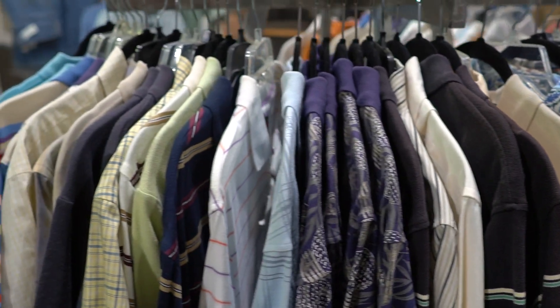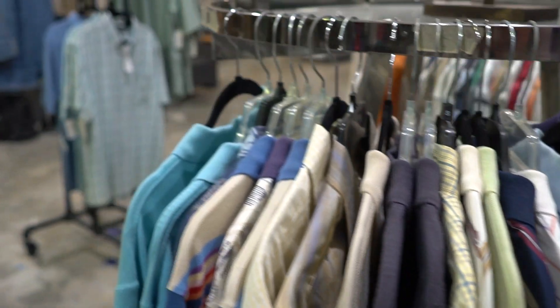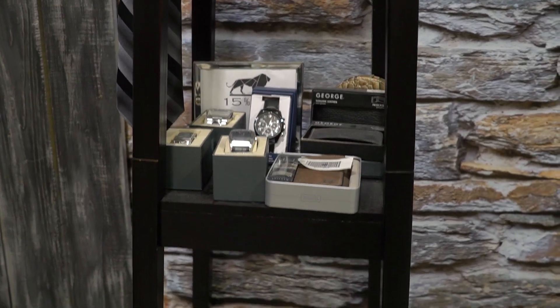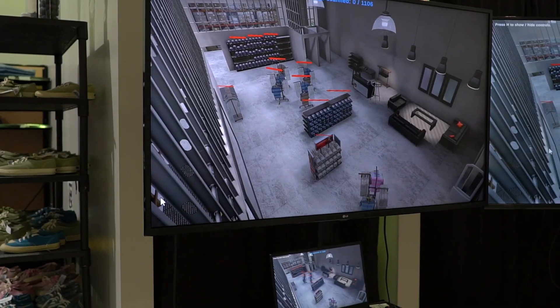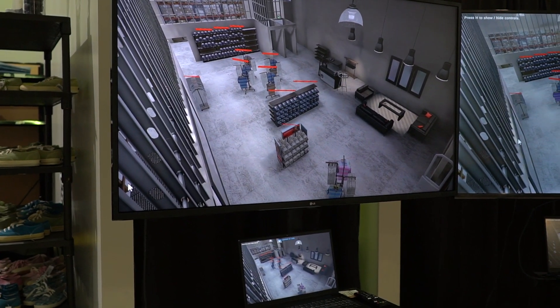Here we have our mock retail space, meant to simulate what the inside of a real store looks like. We do a ton of in-house testing in here, everything from automated robots to cycle counting to VR demonstrations.